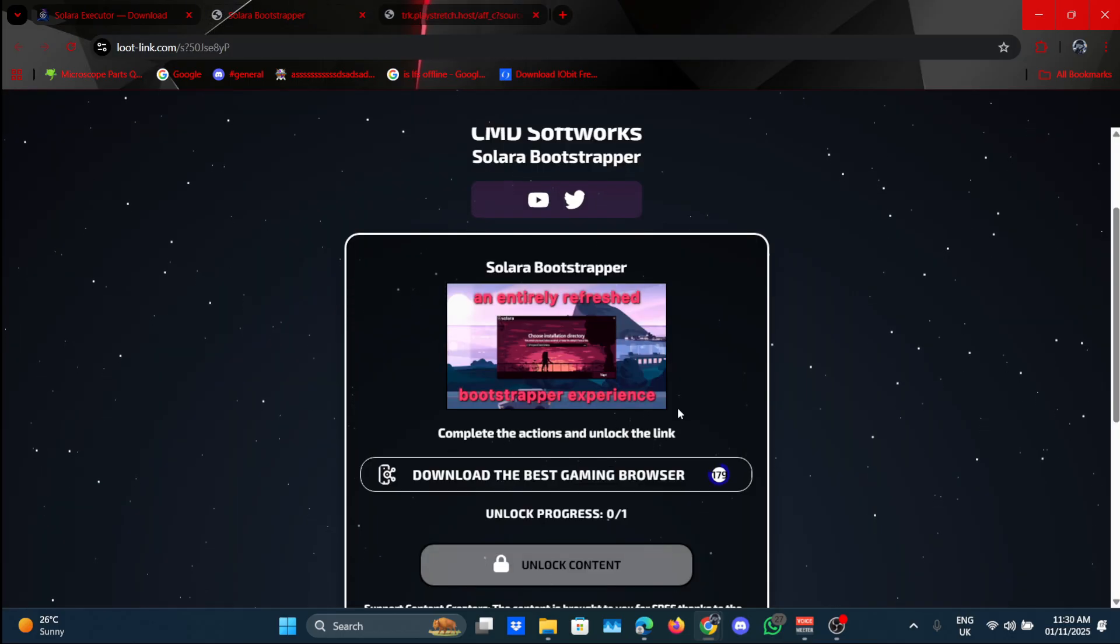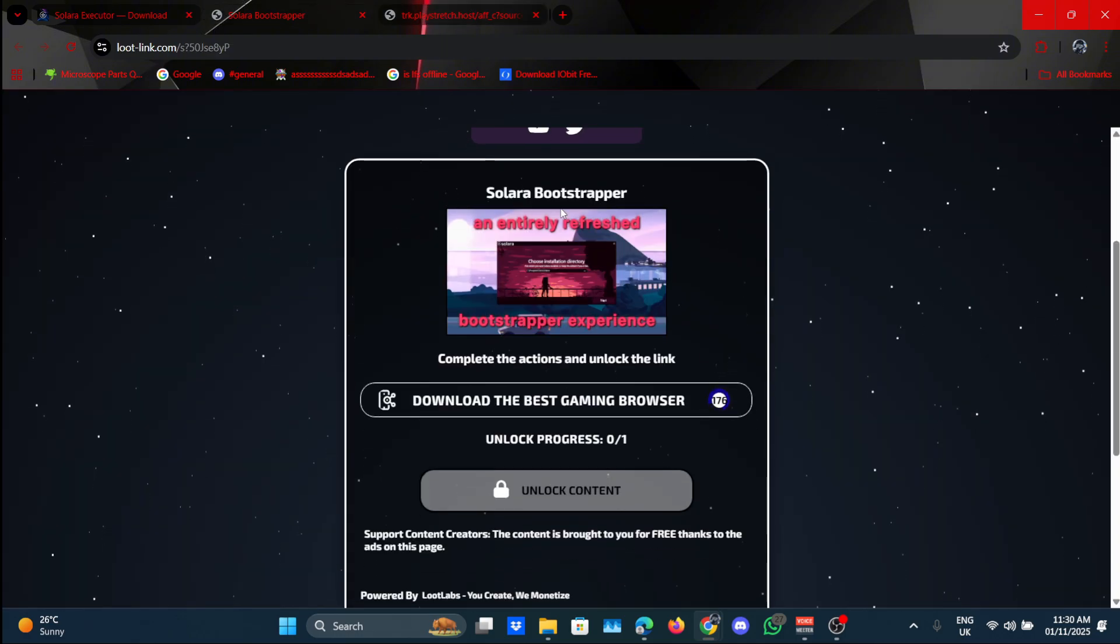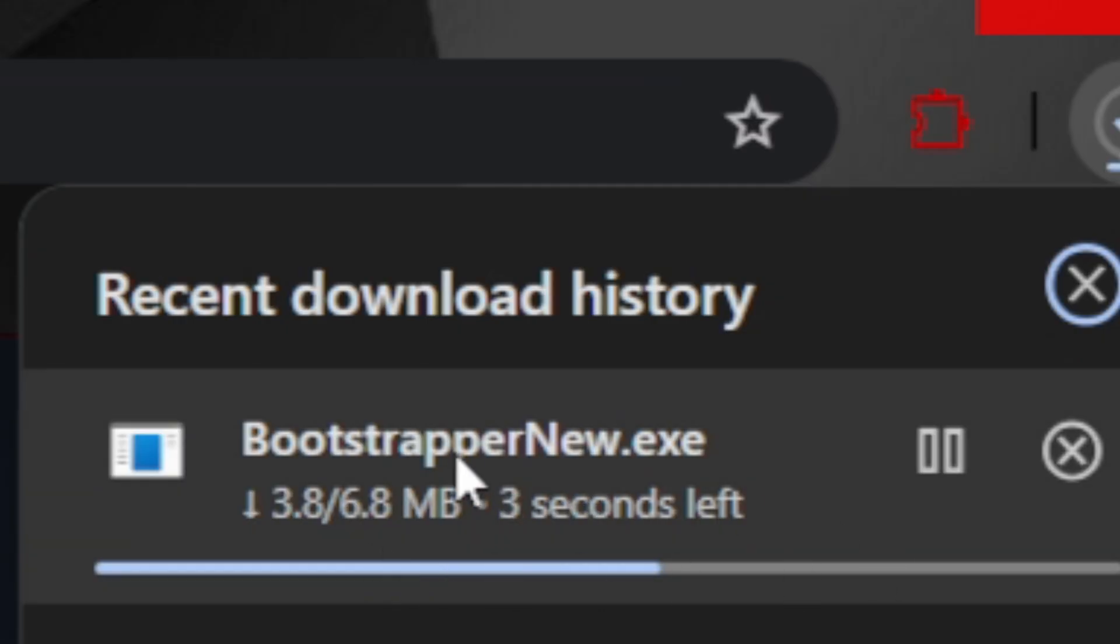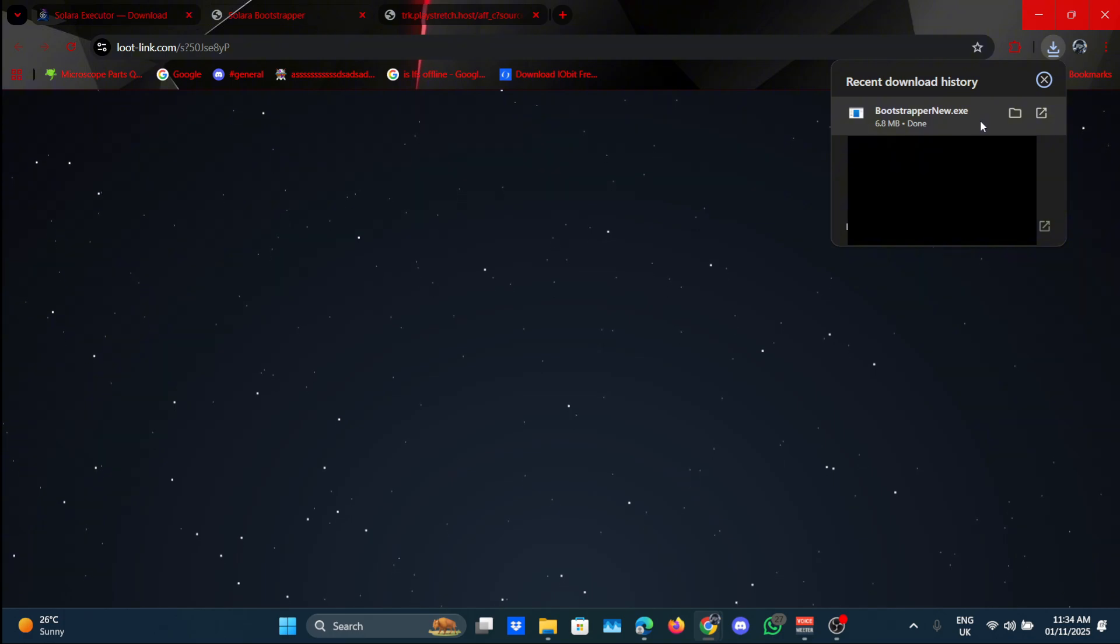I can press on this, go back to the tab, wait a bit until it's complete. And once it's done, just click on unlock content. As you can see, it's downloading now. It's done downloading.